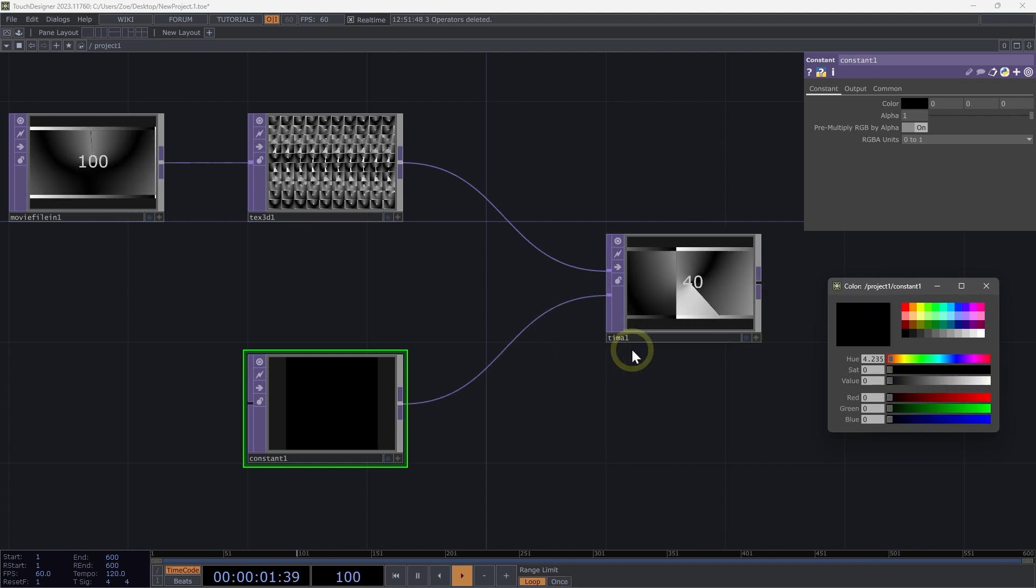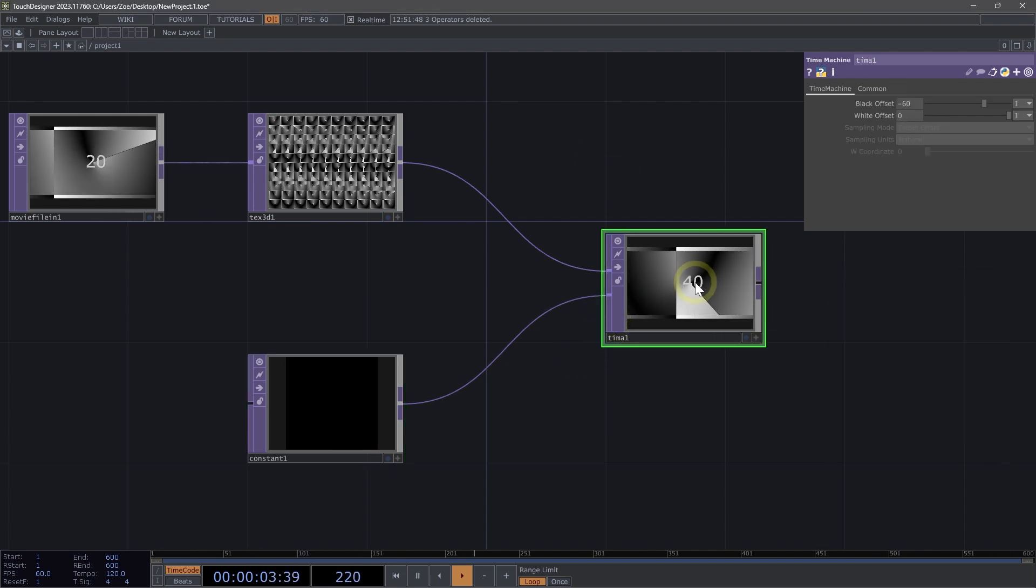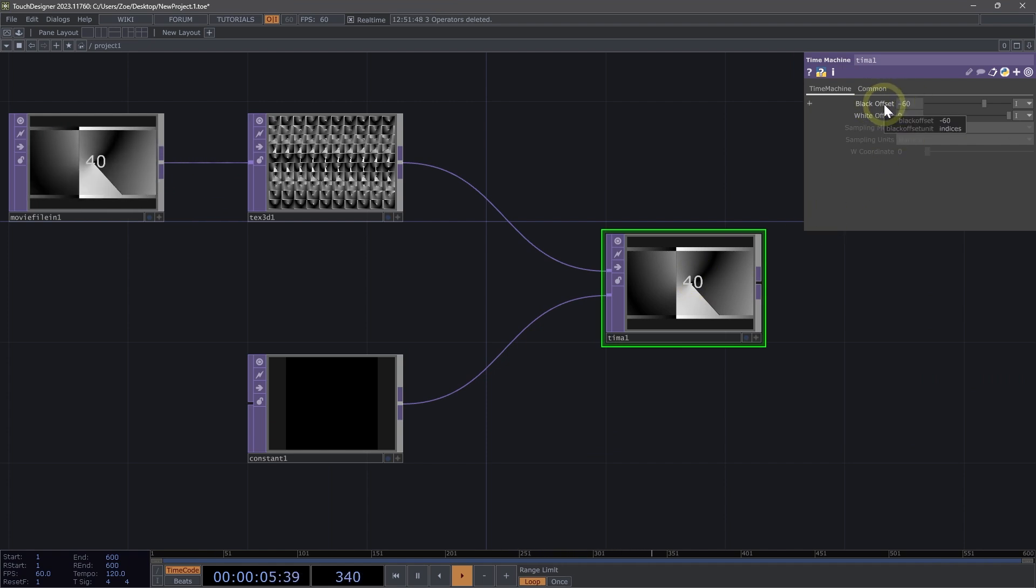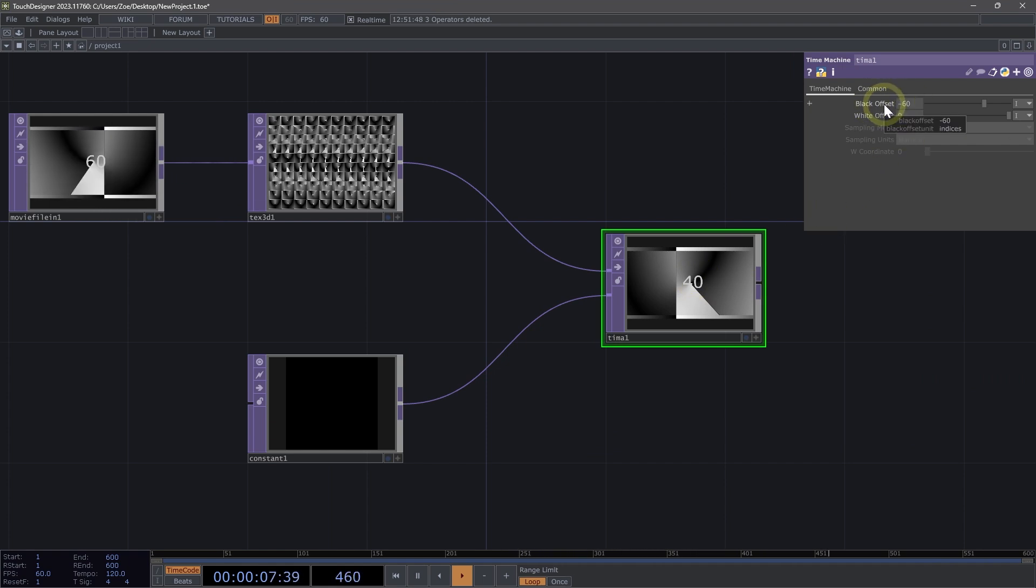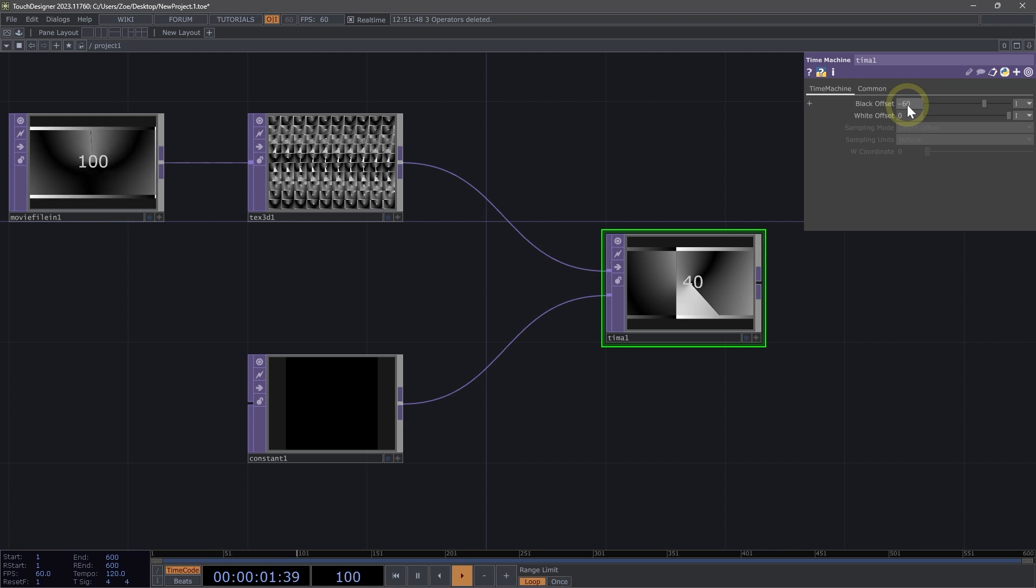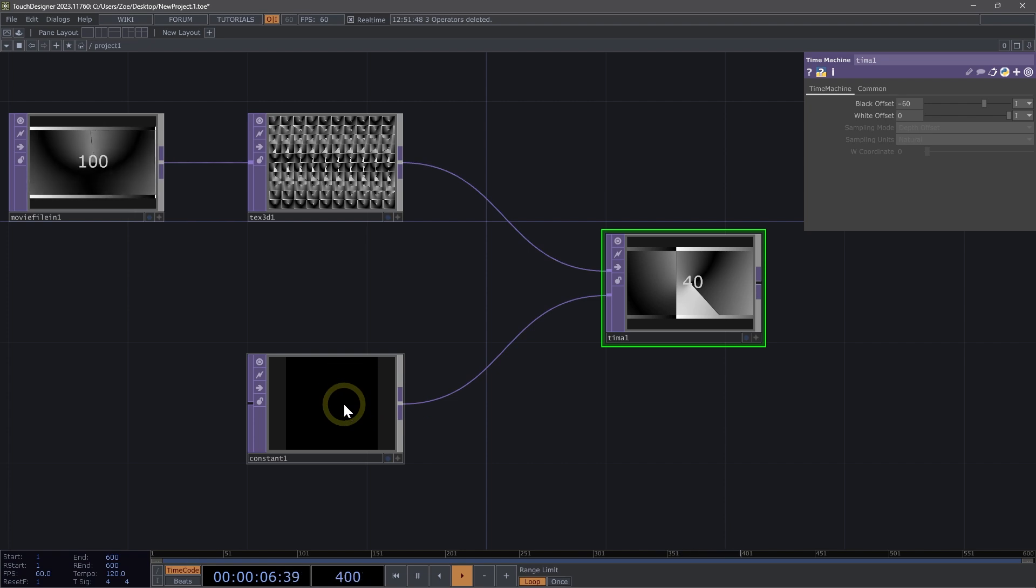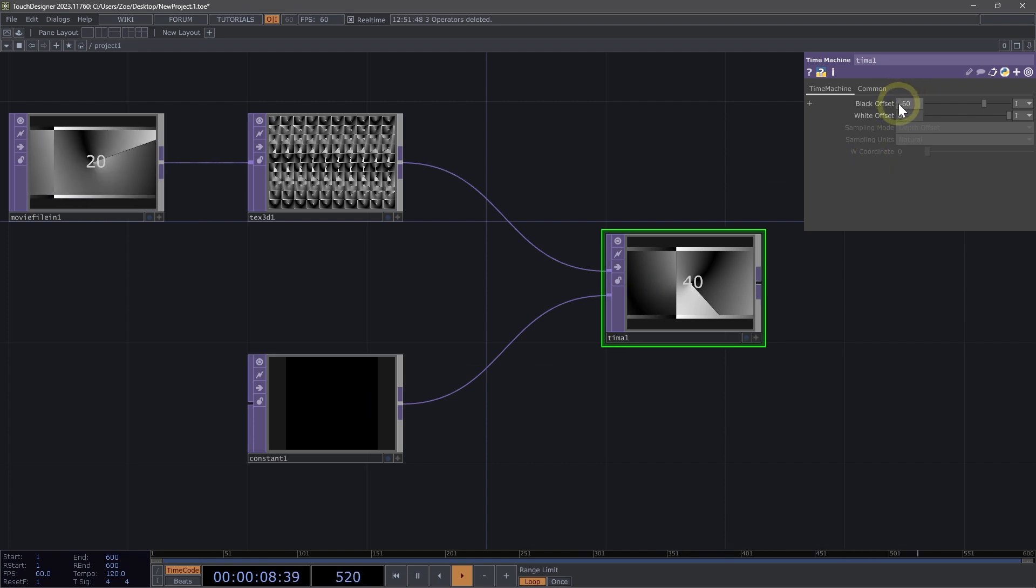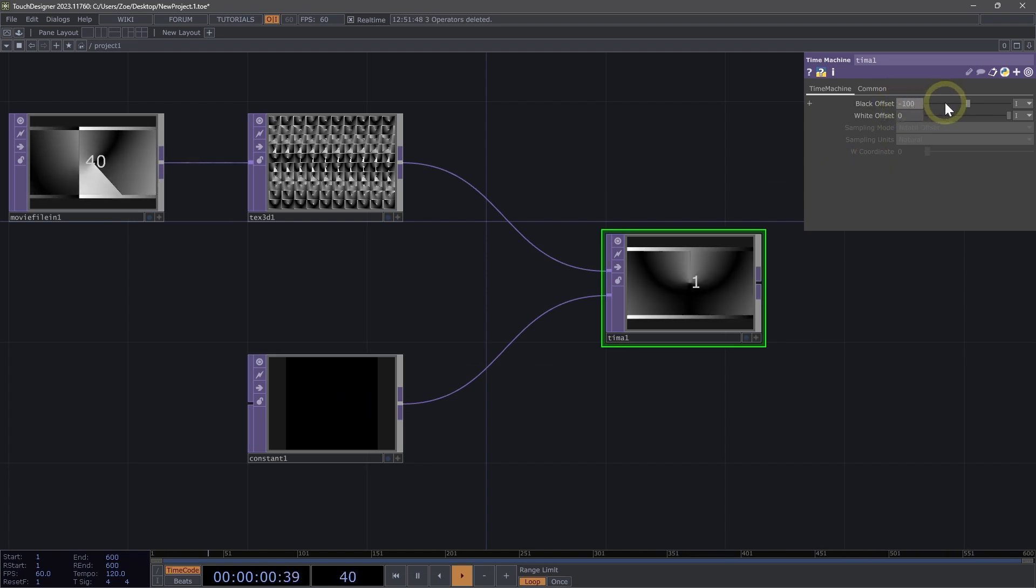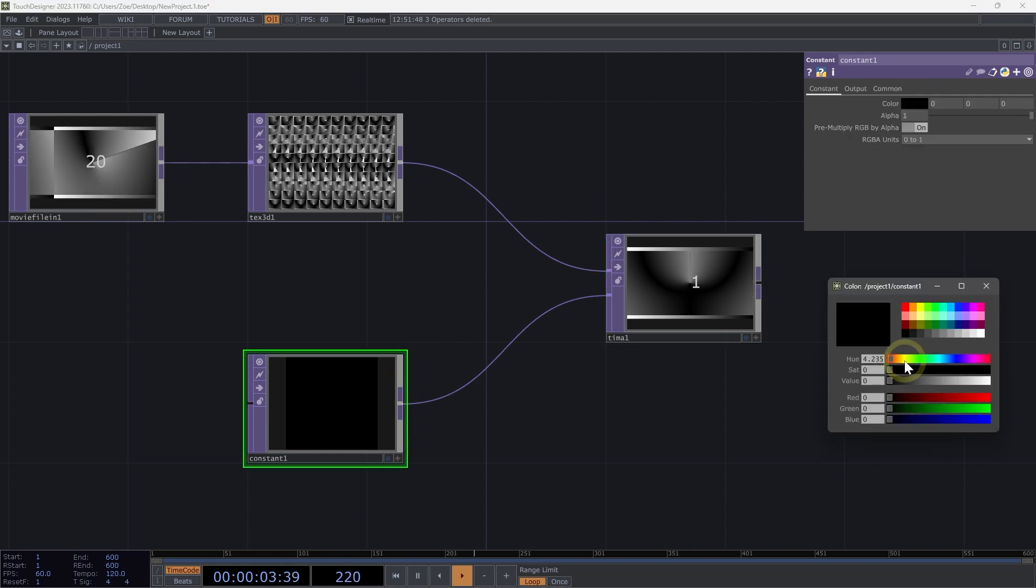And why is that the case? Well, on our time machine, we have a black offset parameter that is set to negative 60, which describes the boundaries of our time offset. So right now we can only go 60 steps backwards. Let's increase that to negative 100. Now we see we're at one. Okay.